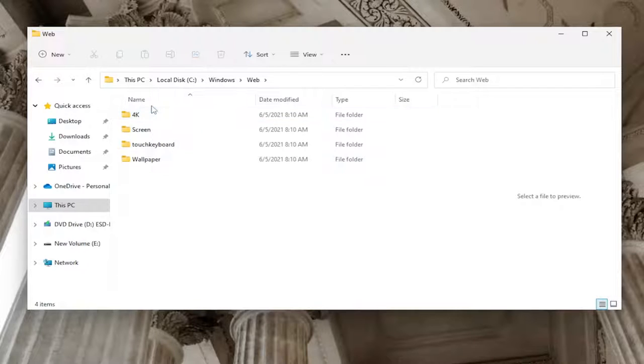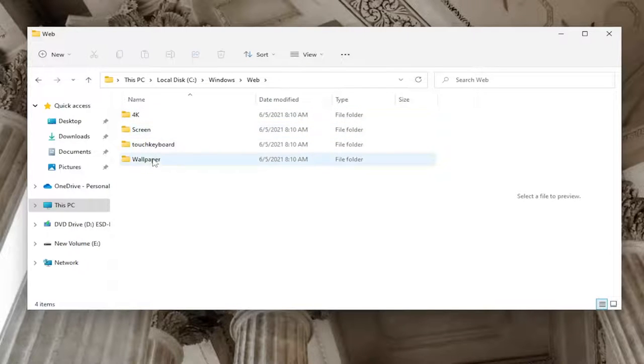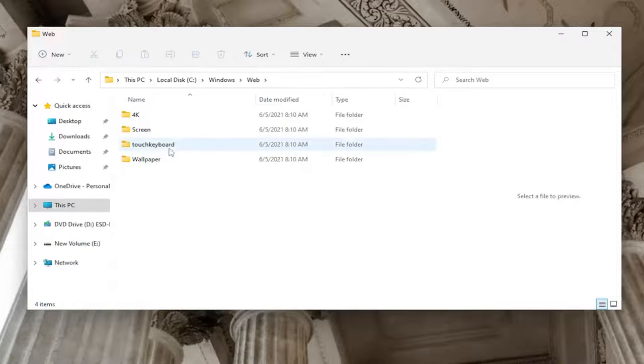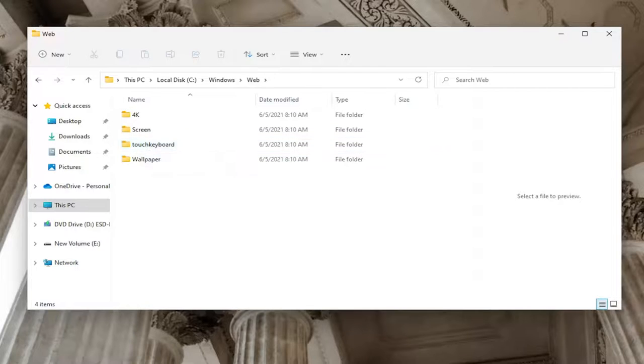At this point you should see at least three different folders: 4K, Screen, and a Wallpaper folder. On Windows 11, if you're following this on Windows 10 you won't see it, but on Windows 11 it says Touch Keyboard, so you have four different folders in here.